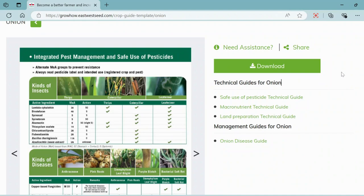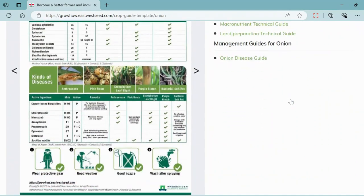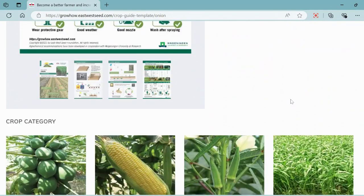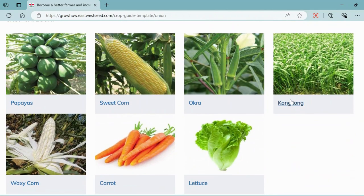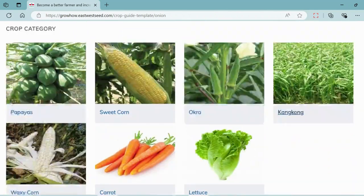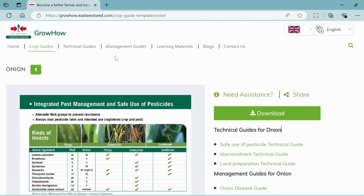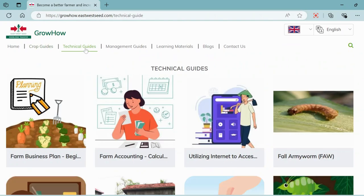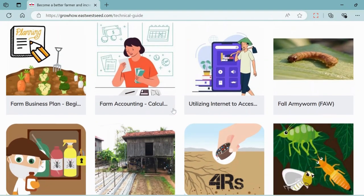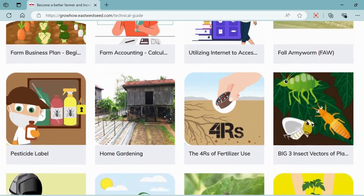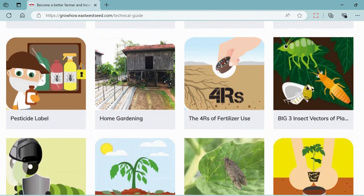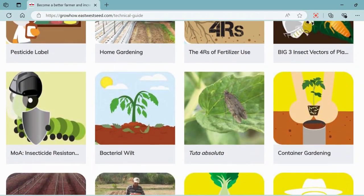Our guides are updated from time to time, so please visit the website once in a while to download the updated version. Next, let's move to the technical guides tab. We offer various guides covering farming techniques and solutions to common crop issues.